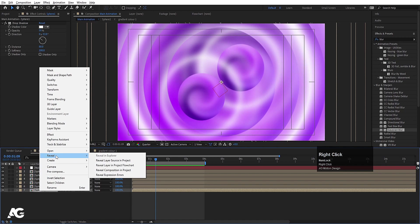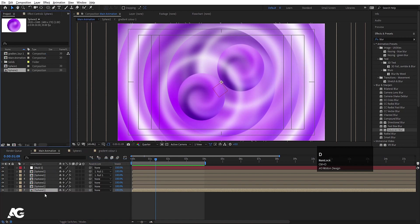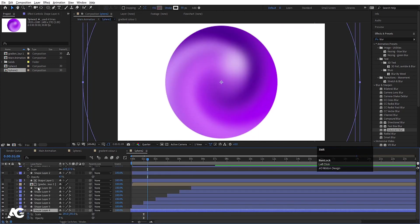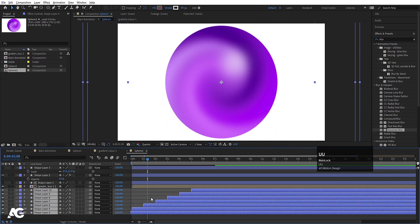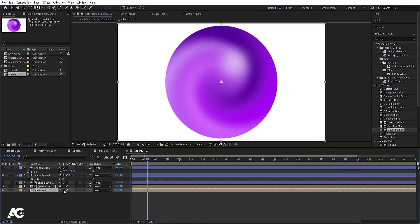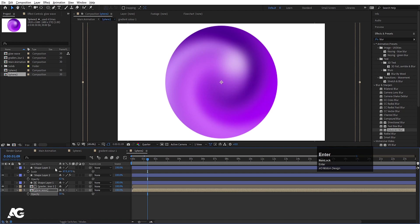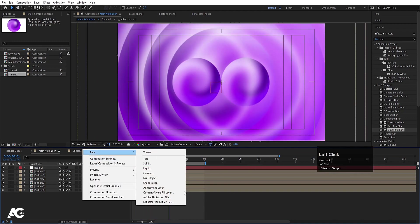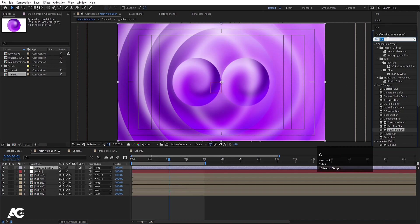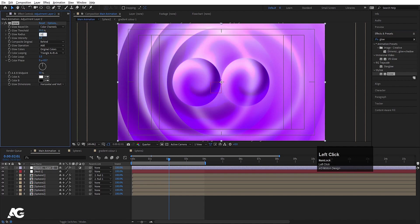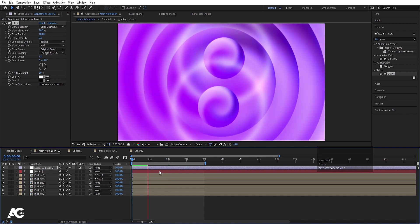Select this sphere comp, right-click and reveal it in the project. Hit Ctrl+D to duplicate it. Select all four sphere layers and by holding Alt replace them with sphere 2. Double-click to go inside, select everything, hit U to reveal keyframes, then press Ctrl+Shift+C and call it 'below wave', hit OK. Press T and make the opacity 50 so it reduces the opacity. Right-click New, create an Adjustment Layer, search for Glow effect. Set Glow Threshold to 90, Glow Radius to 100, and Glow Intensity to 0.5.